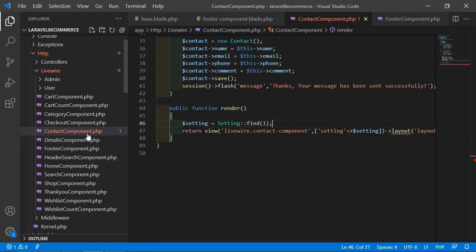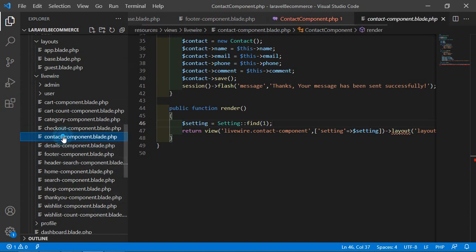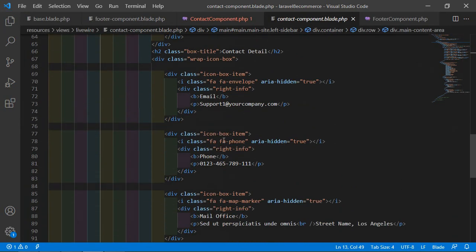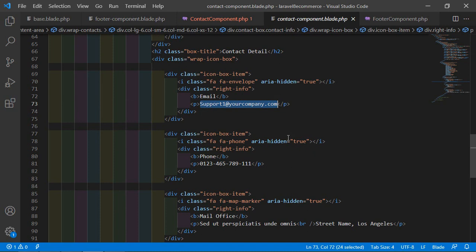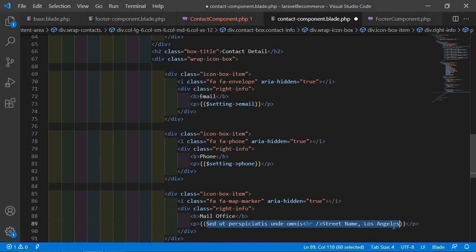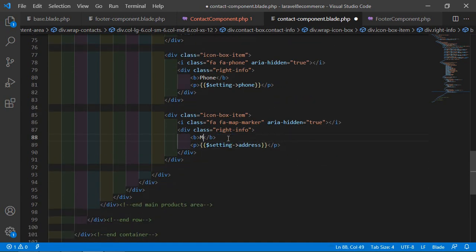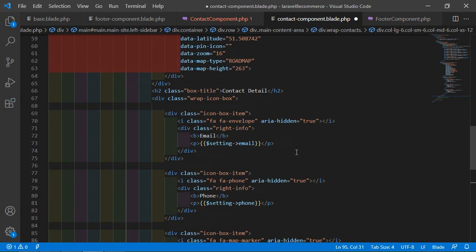Now open the contact component view file from resources/views/livewire. You can see the static email, phone, and address fields. Replace the email with {{ $setting->email }}, the phone number with {{ $setting->phone }}, and the address with {{ $setting->address }}. Save this.